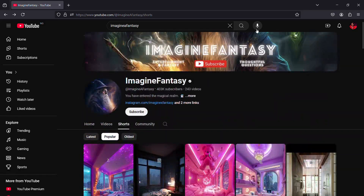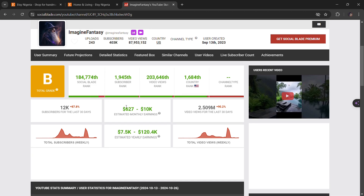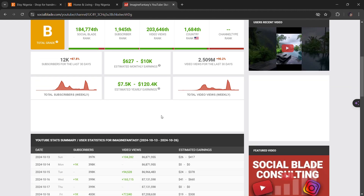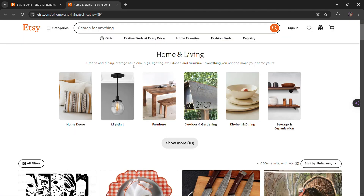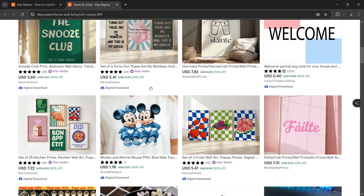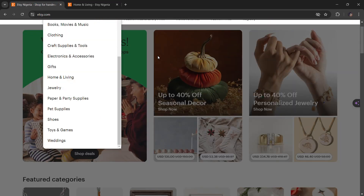If I go over to Social Blade, you can see how much they're actually making — somewhere from $627 to $10,000 per month, and up to over $120,000 a year. Most times this number is towards the upper limit, because they wouldn't show that figure if they'd never made that much. This channel is just one year old. Another way they monetize is by selling home decor or print-on-demand products, which you can get using Printify or sell on Etsy.